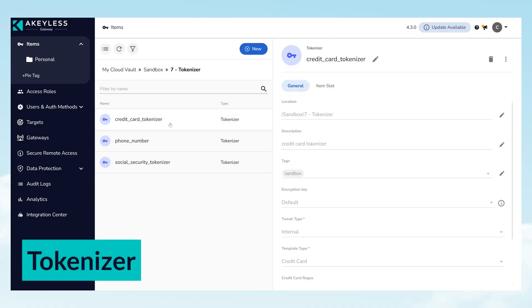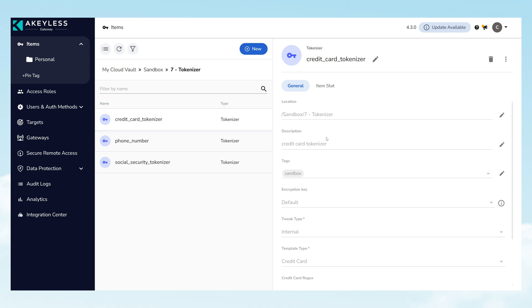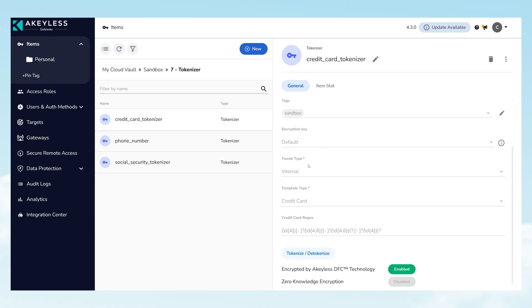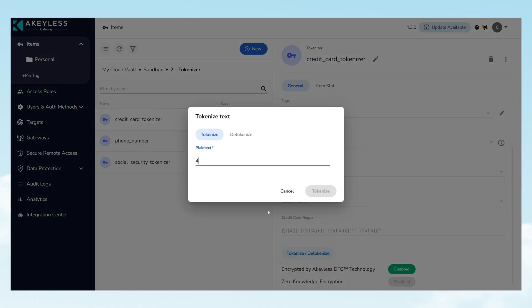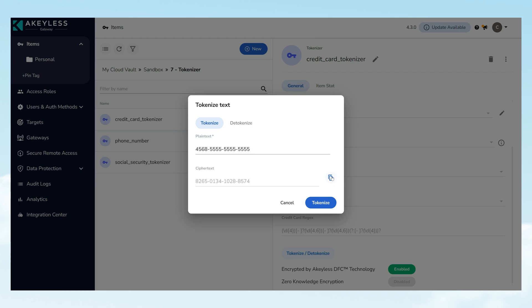The Tokenizer feature offers a secure method to encrypt personal and sensitive information, such as social security numbers, contact details, or credit card information, maintaining the original data format and uniqueness. It also provides the flexibility to decrypt the data when needed.